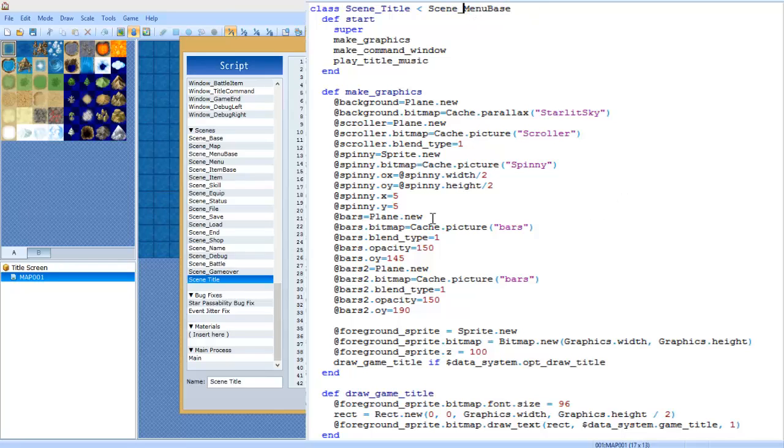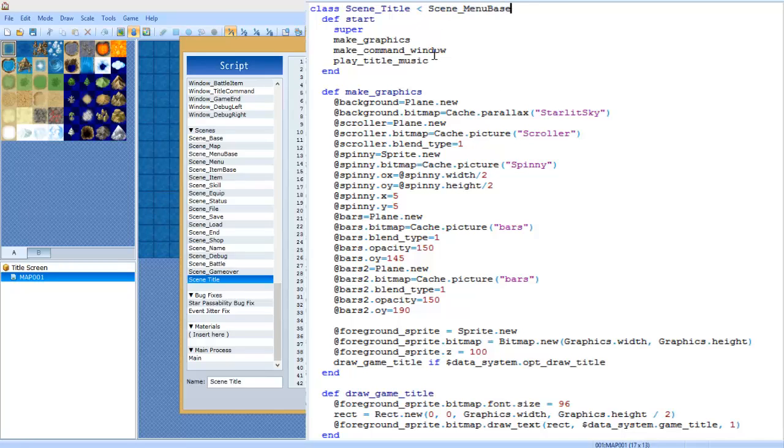So delete Scene Title. Now we're going to type class Scene Title in our own little script here, and less than, greater than sign, Scene Menu Base. This is case sensitive for those who have not been watching my other episodes.